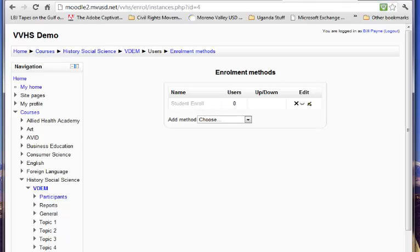So I've now added that enrollment method to my course, and its name is Student Enroll.